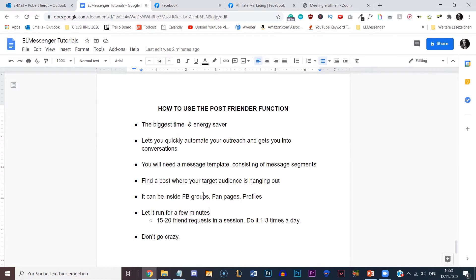A few words of caution: we're going to let it run for a few minutes. We can send 15 to 20 friend requests in a session, and you can do it one to three times a day. Obviously you can do more if you want to, but just a word of caution — do not go crazy. We had somebody who was sending 600 friend requests every single day over a time span of like 10 hours. 600 friend requests — nobody does that on Facebook, and Facebook will put you into Facebook jail for doing stuff like that. So behave like a normal person, send 15 to 20, maybe a maximum of 25 to 30 friend requests in a session, and do it one or two times a day and you will be on the safe side.